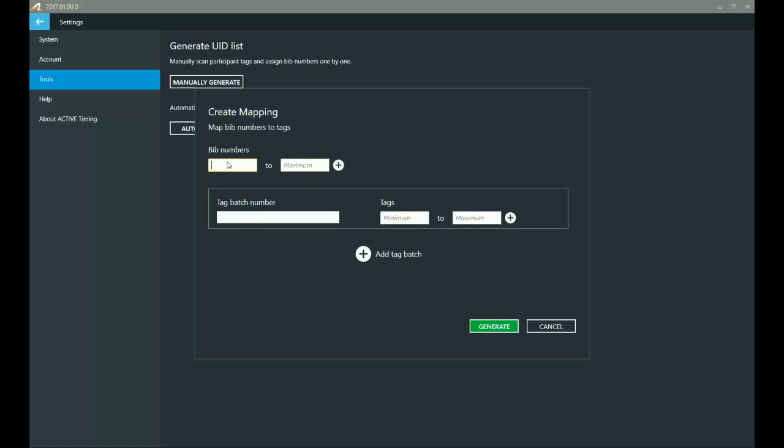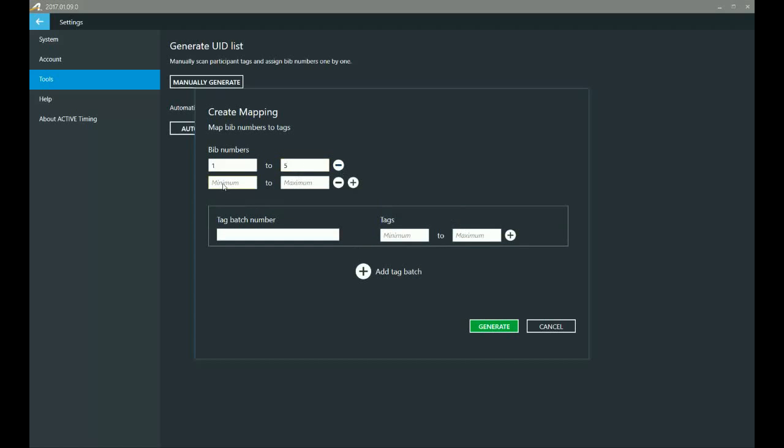But let's say that I've got my bib numbers laid out in front of me and I noticed that somehow I lost or misplaced, or maybe it caught on fire, I lost one of my bibs or two of my bibs. So I've got one through five, but number six got eaten by my dog.